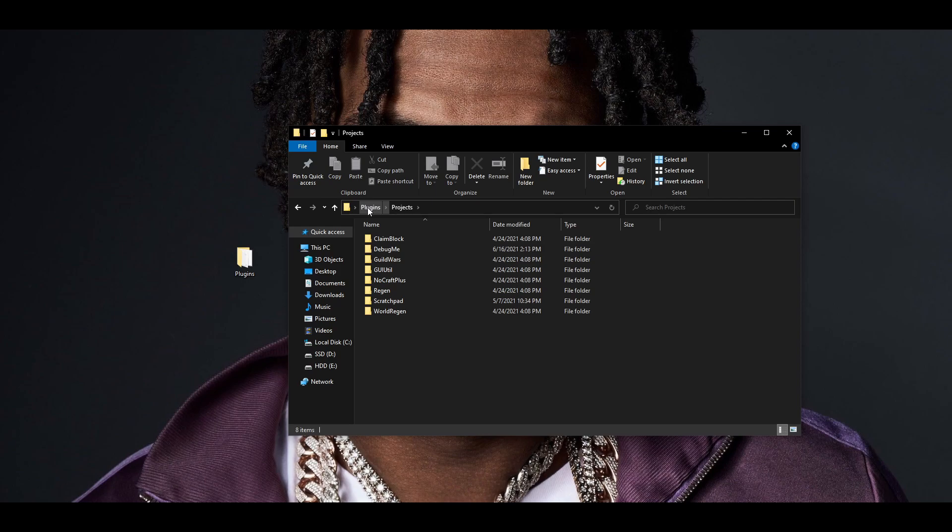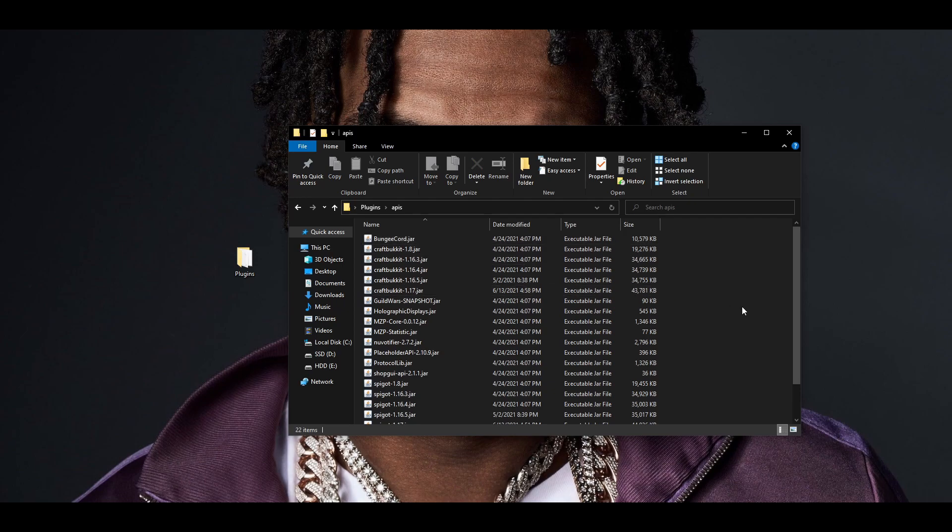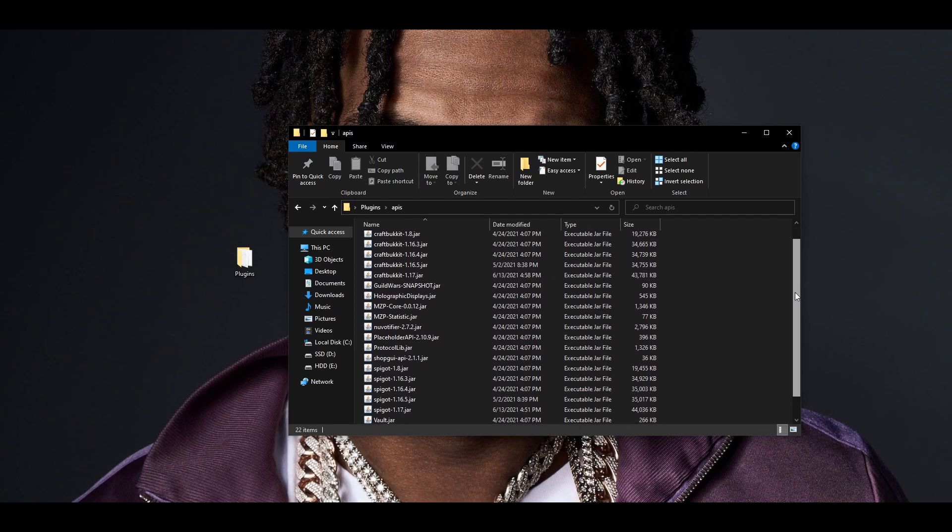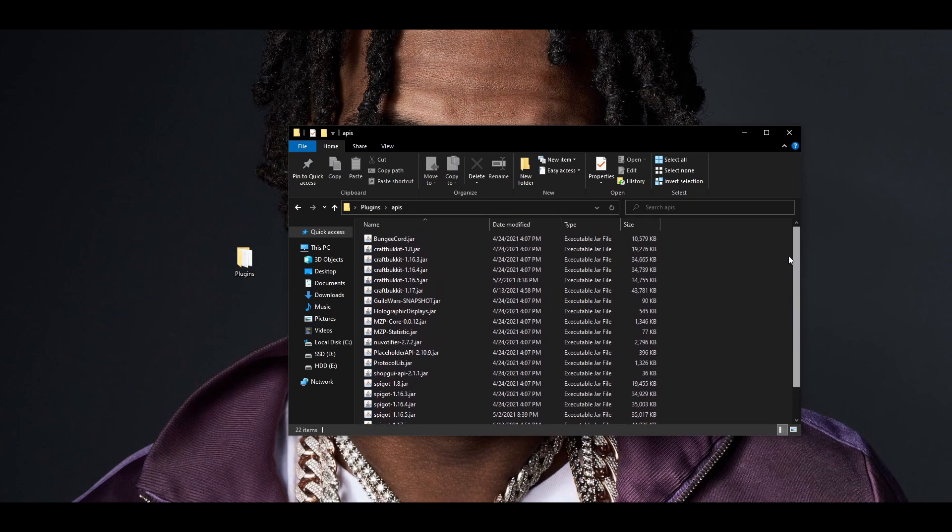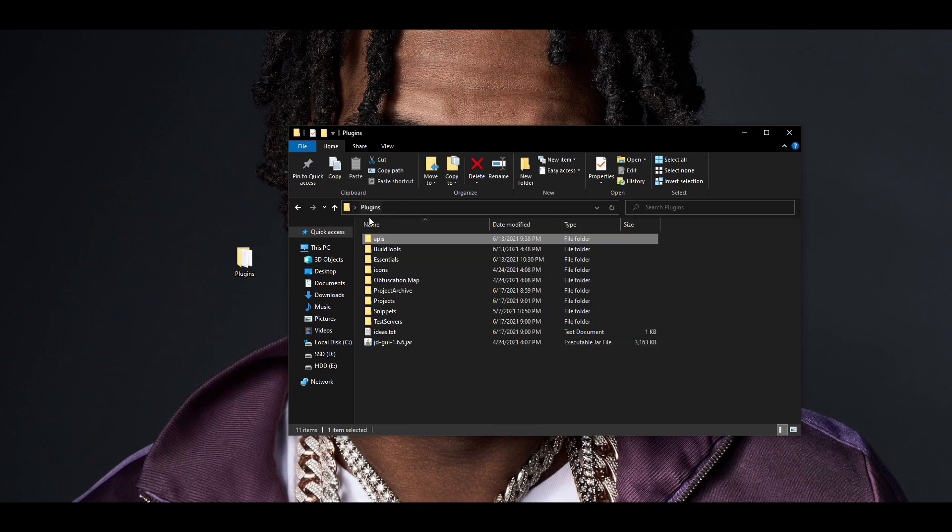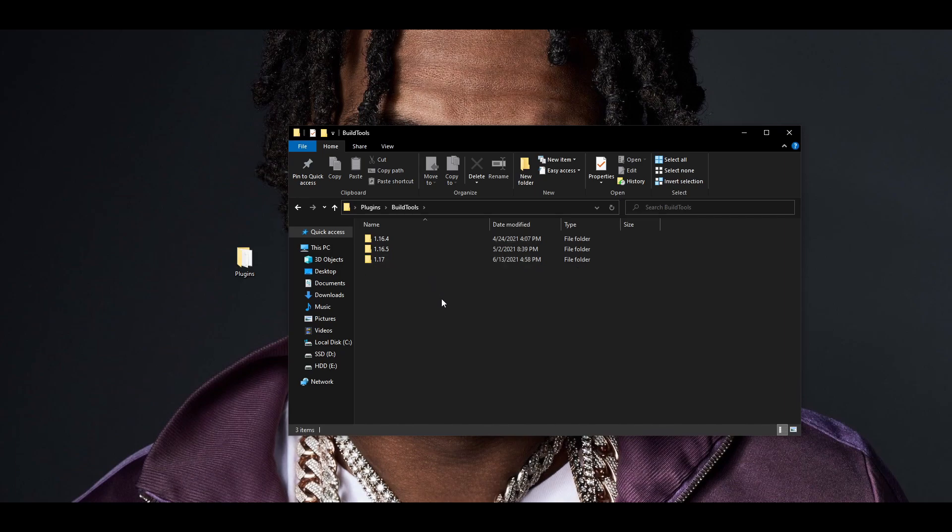If we head back up a level and take a look at the APIs folder, you will see all of my implementations of the Bukkit API as well as APIs from various different plugins. In my build tools folder, I keep a version of build tools for every game version I work on. I only started doing this recently so I currently only have three. If you do decide to do this, make sure you update your buildtools.jar file regularly.